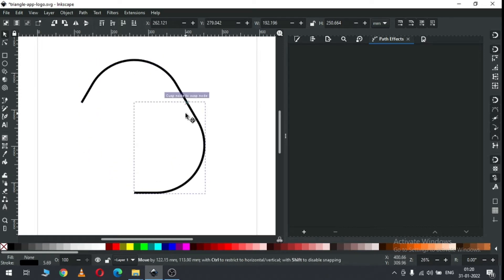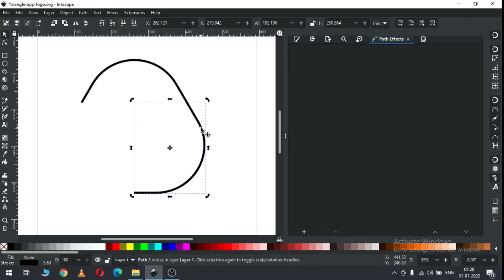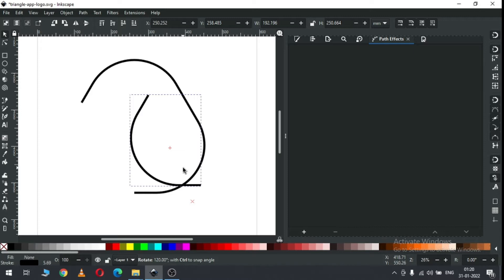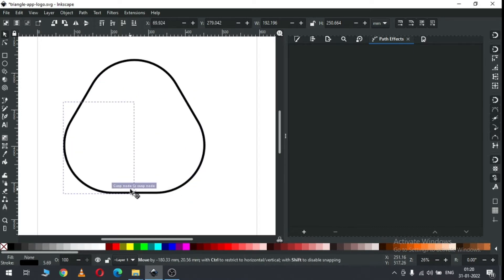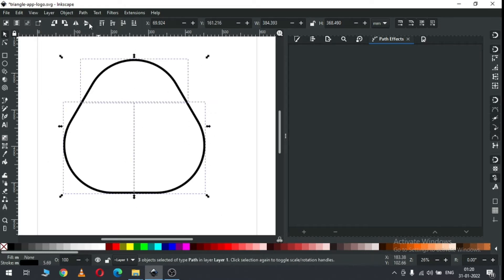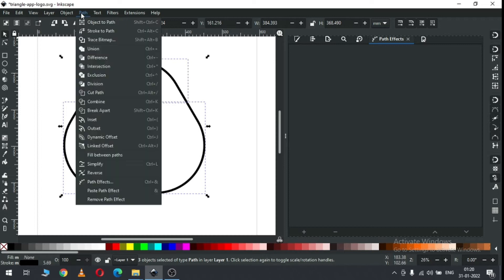Snap like this - first you must enable the snap tool before snapping the object. Again duplicate this one, hold down the Ctrl key and rotate it. Now snap like this. Now select all these, go to Path and click on Combine.